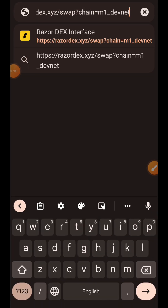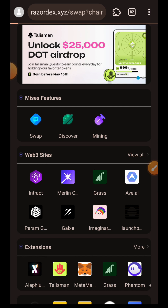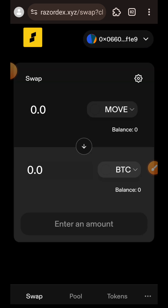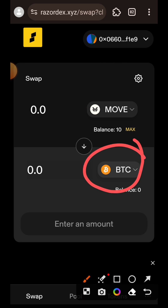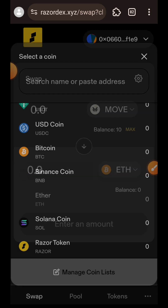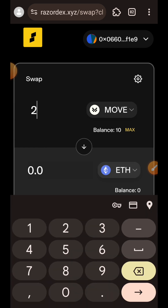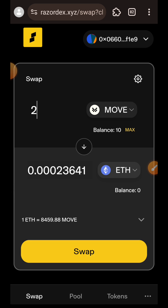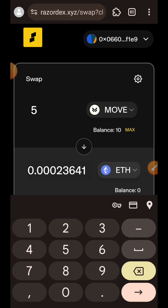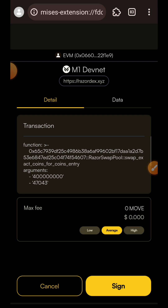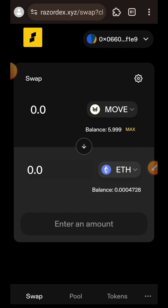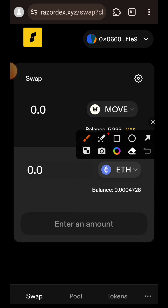I'm going to open a new tab and paste the link to RazorDex. Here you can see that my wallet is already connected. I'm going to swap MOVE into IT, so I'll tap on it and enter the amount of MOVE I want to swap — I'll be swapping five MOVE for IT. I'll tap on Confirm Swap and then sign the transaction in my wallet. The transaction is successful and you can see my balance has changed.